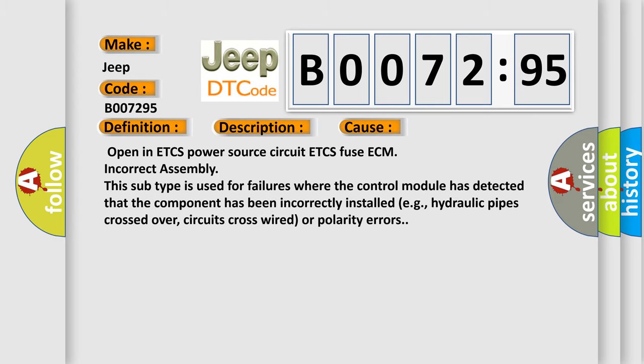Open in ETCs power source circuit, ETCs fuse, ECM incorrect assembly. This subtype is used for failures where the control module has detected that the component has been incorrectly installed, for example, hydraulic pipes crossed over, circuits cross-wired, or polarity errors.